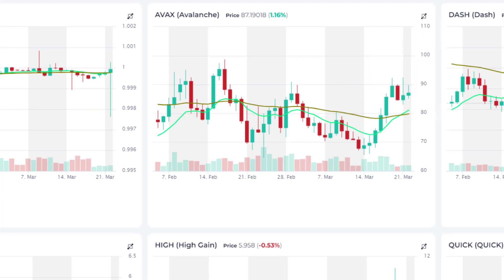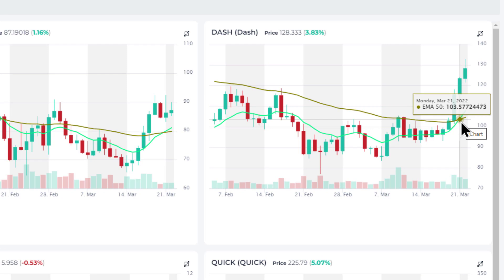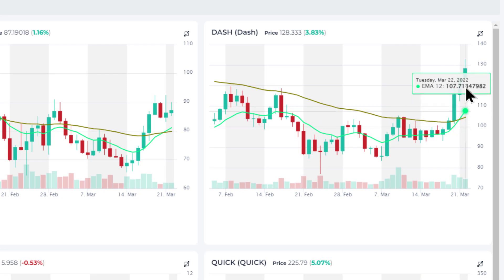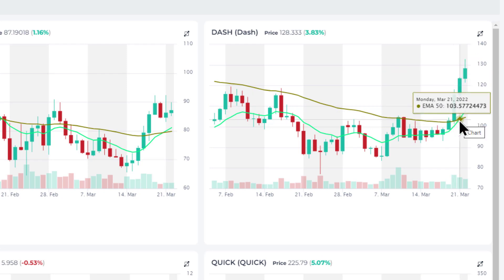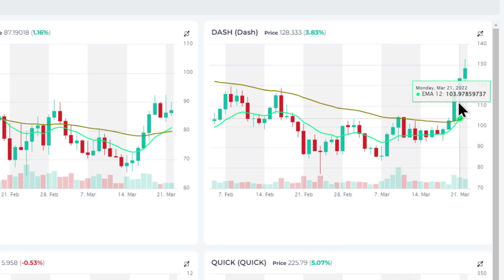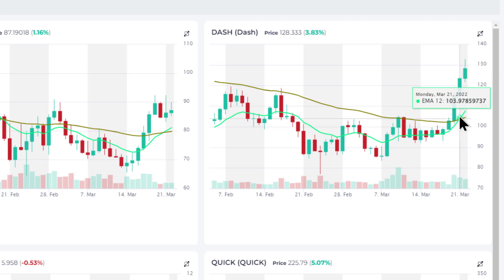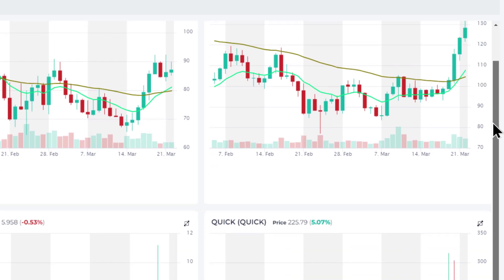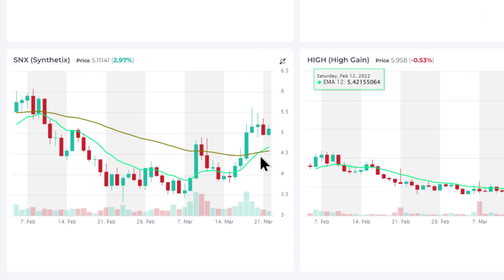And similarly for Dash here, we already have seen a pretty significant or substantial move since that crossover. That crossover happened at around $105 and the price is now at $130. So that crossover worked out quite well.